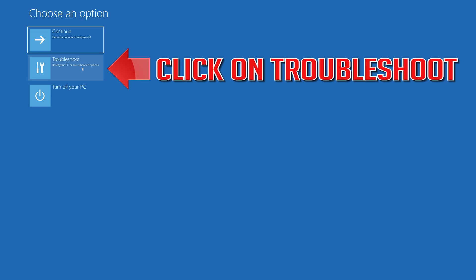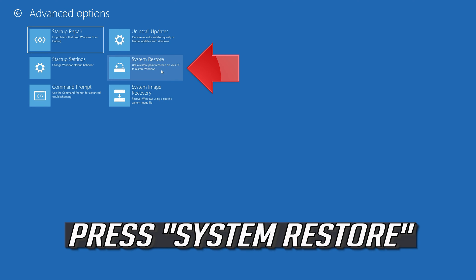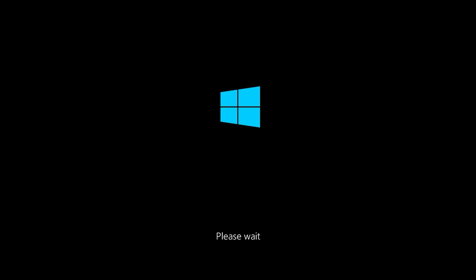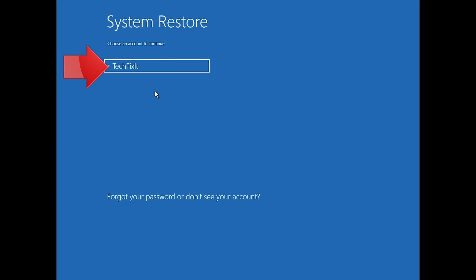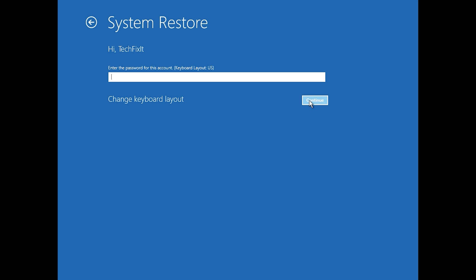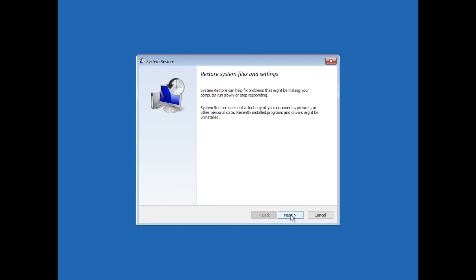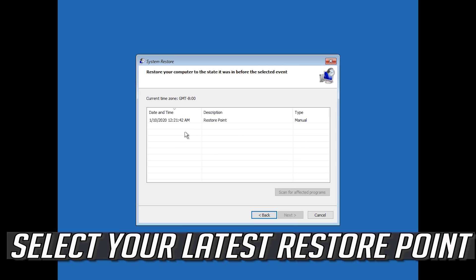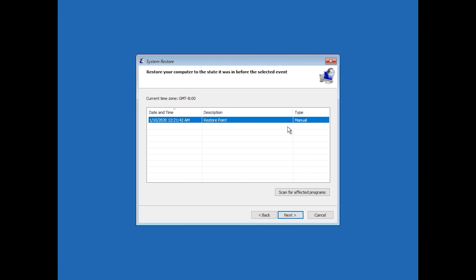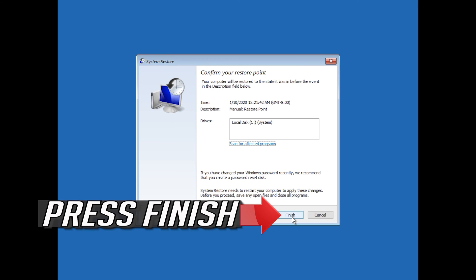If that didn't work, click on Troubleshoot. Click on Advanced Options. Press System Restore. Select your account. Press Next. Select your latest restore point. Press Next. Press Finish.